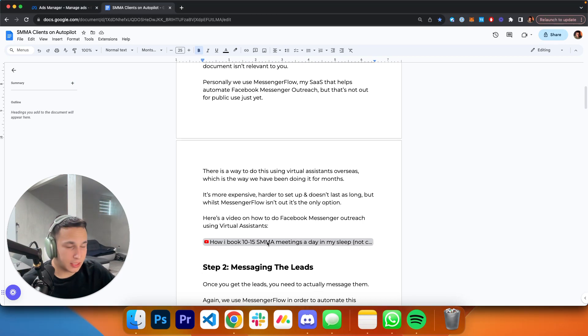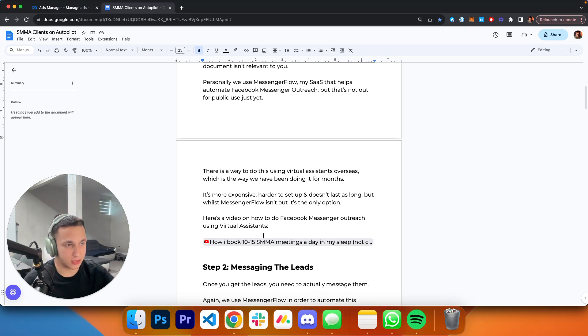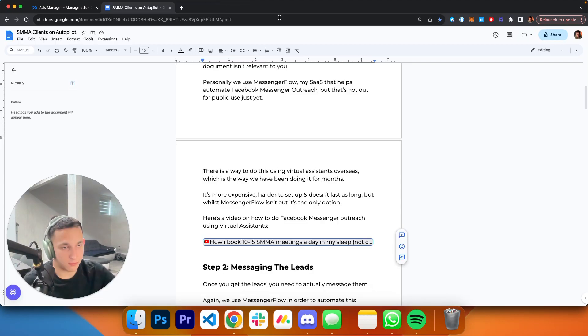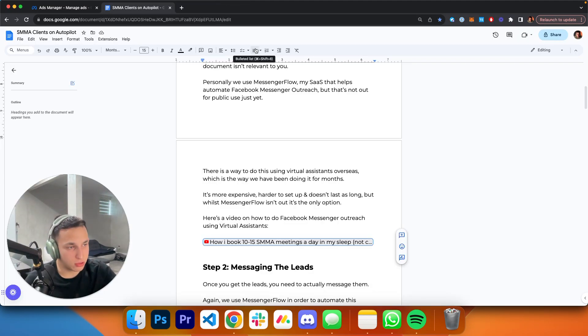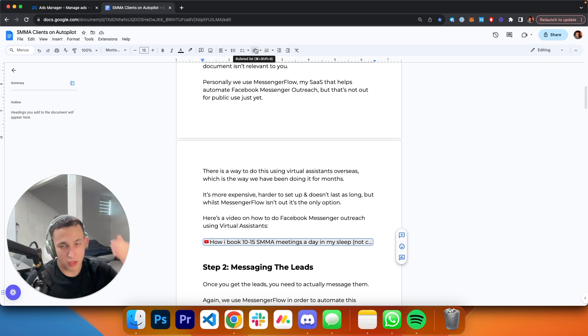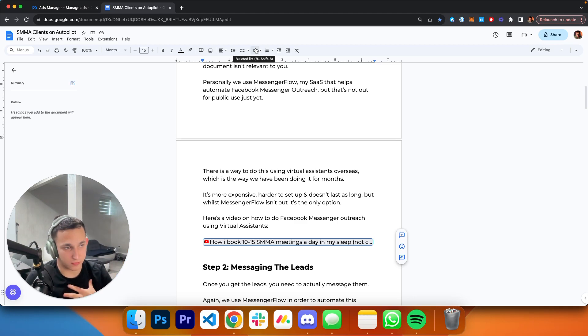While Messenger Flow isn't out, it's really the only option. I have a video linked here, and I'm gonna have this document linked in the description. You have the YouTube video here that explains how to get those virtual assistants and how to use them. That's the first step. The virtual assistants get your leads; for us it's done through Messenger Flow.